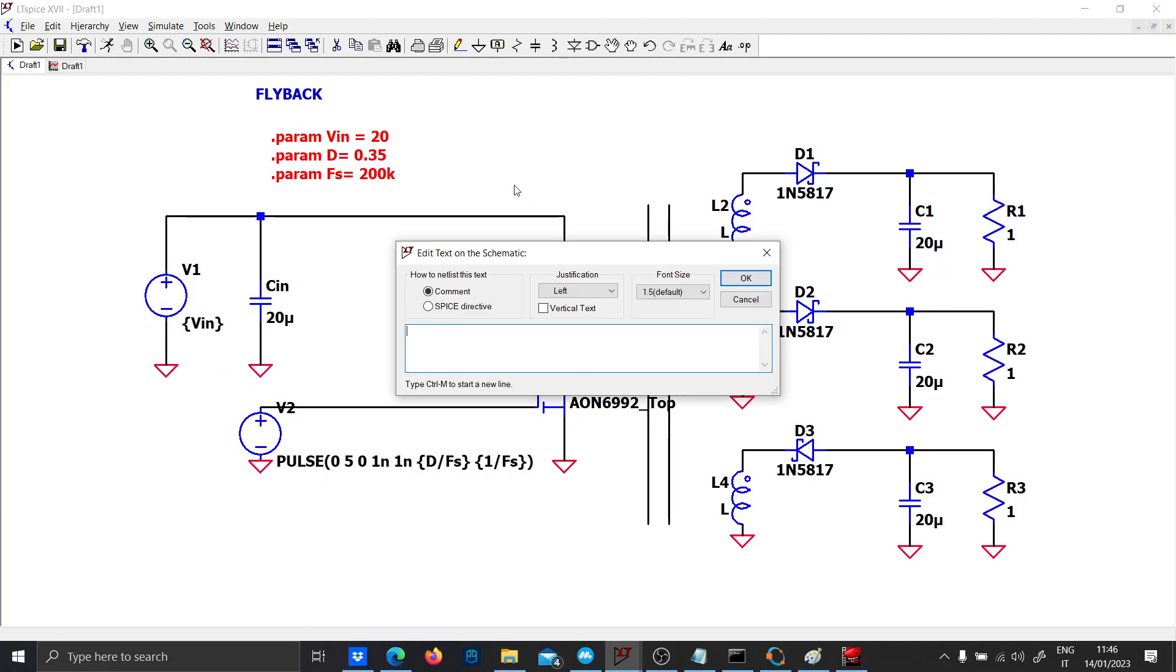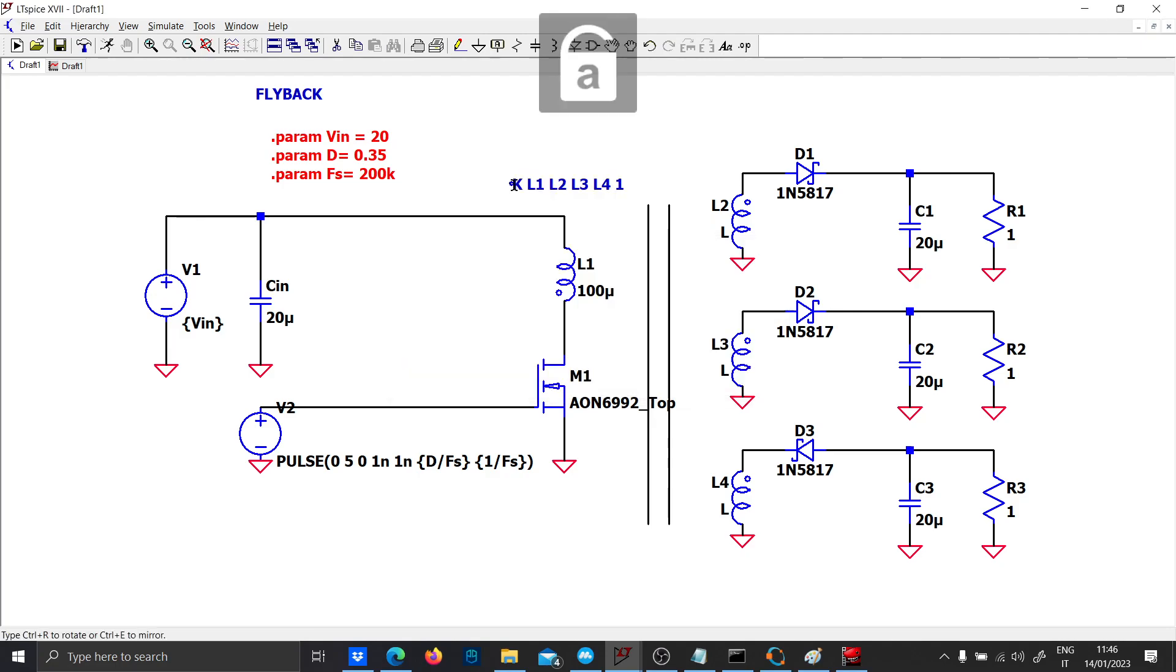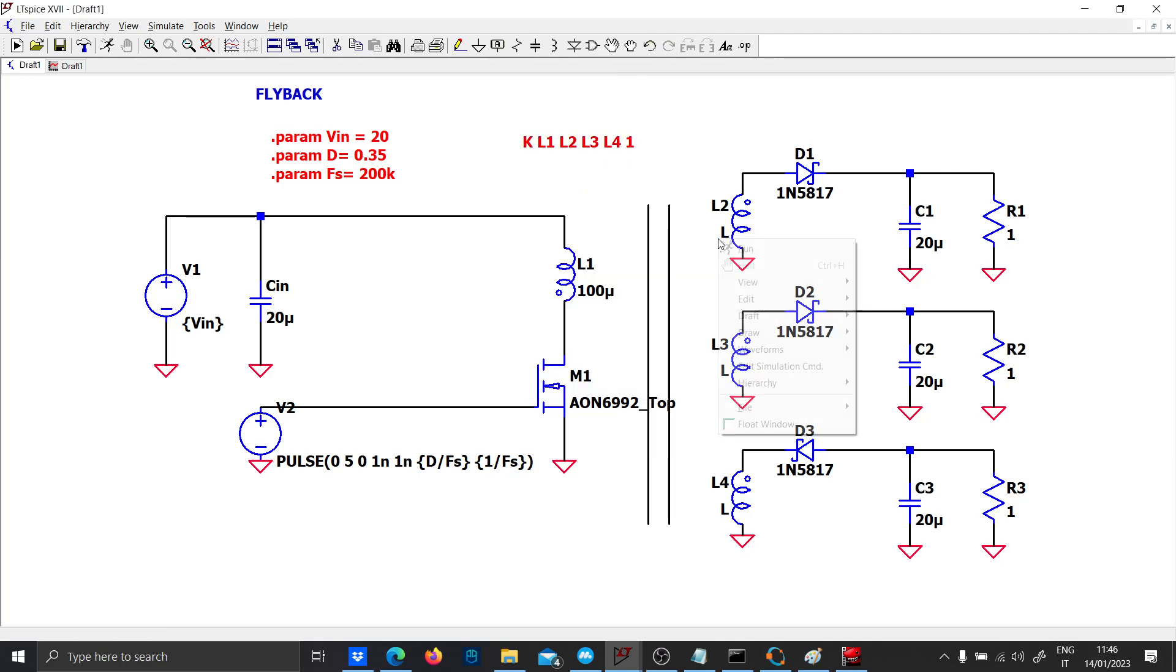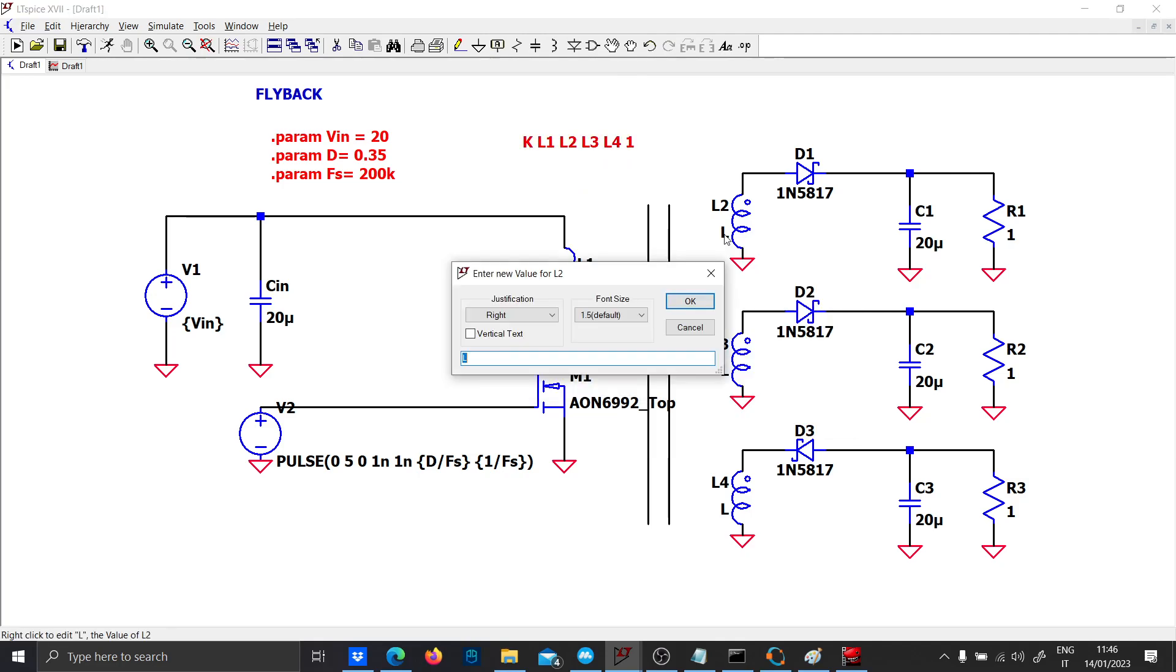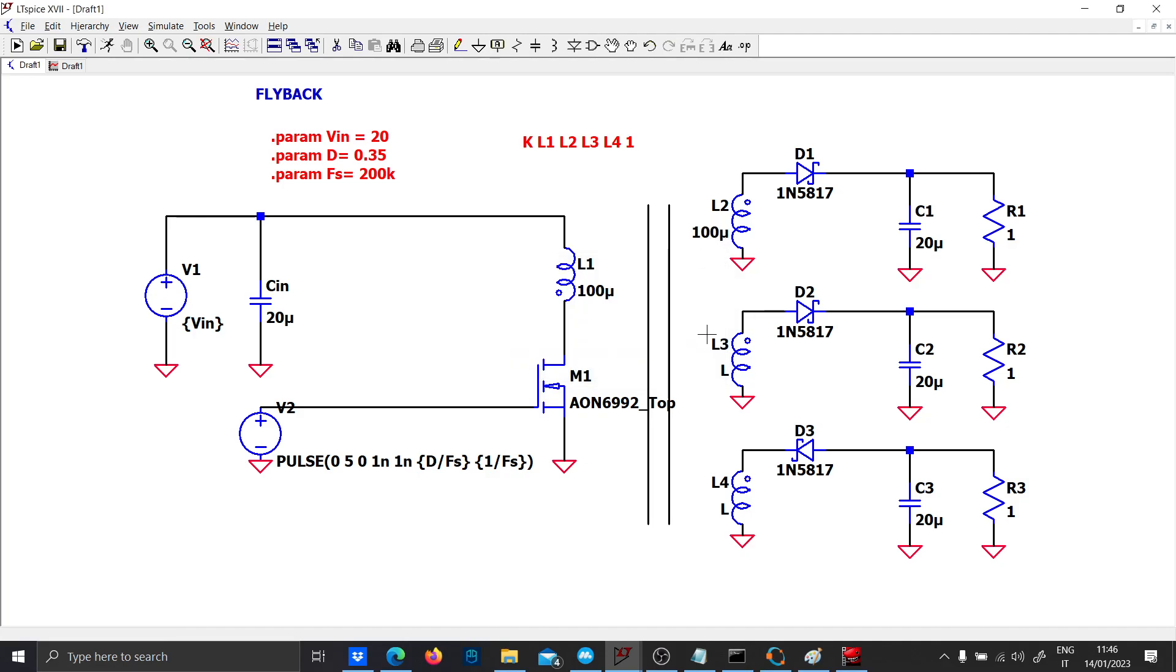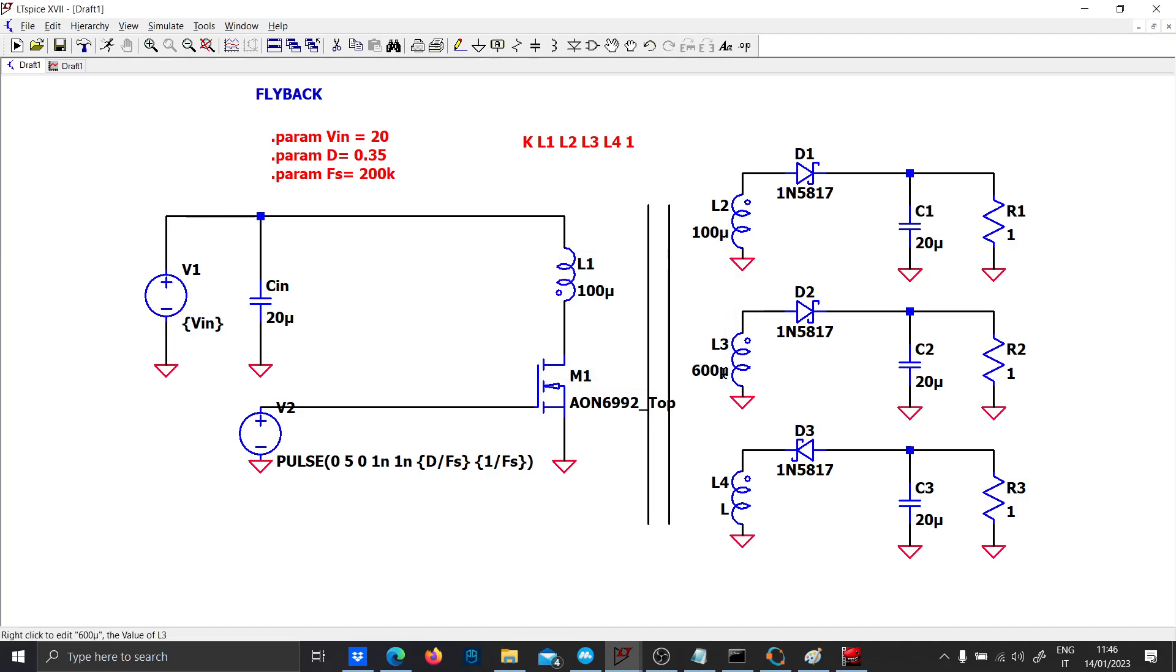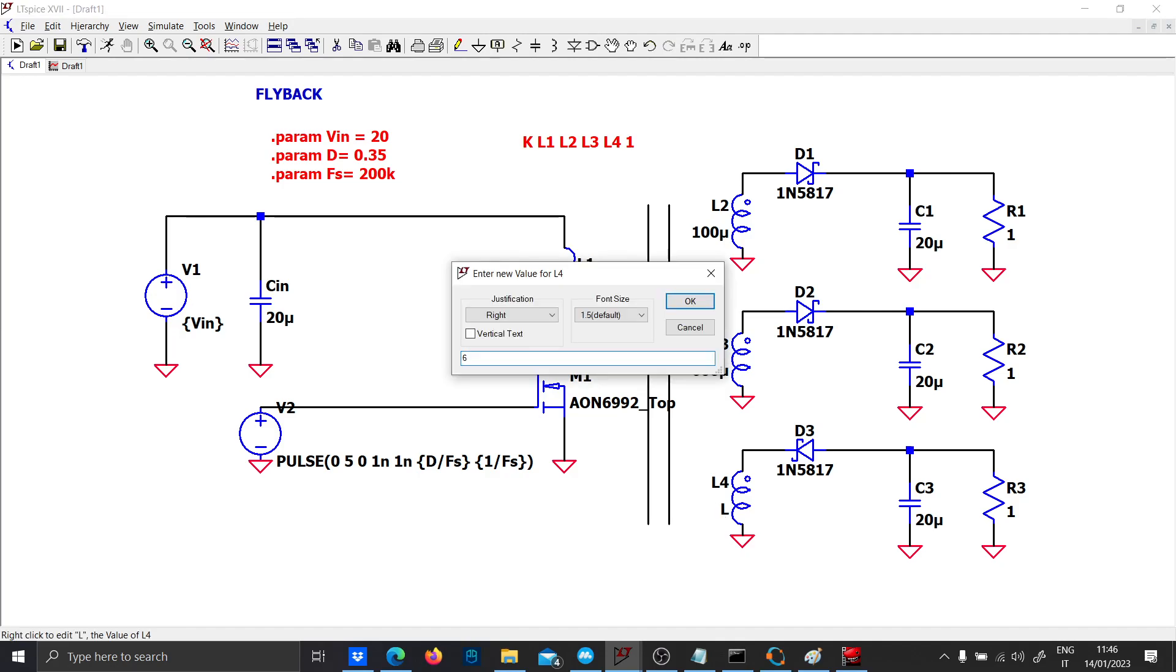Let's couple these inductances with K L1 L2 L3 L4 parameter one. Let's put for instance 100 micro, 600 and 600.